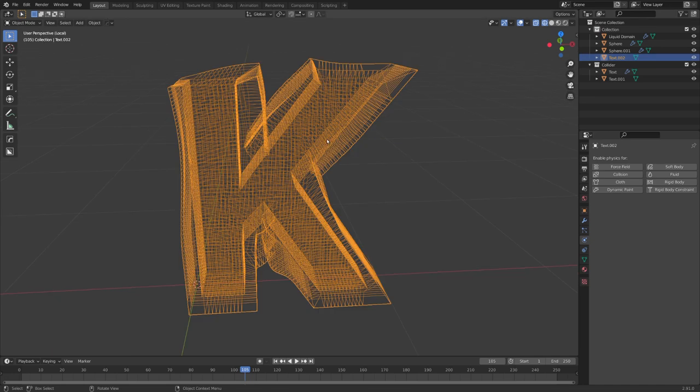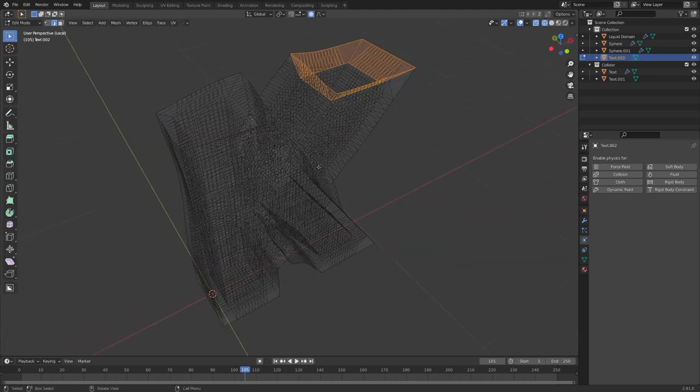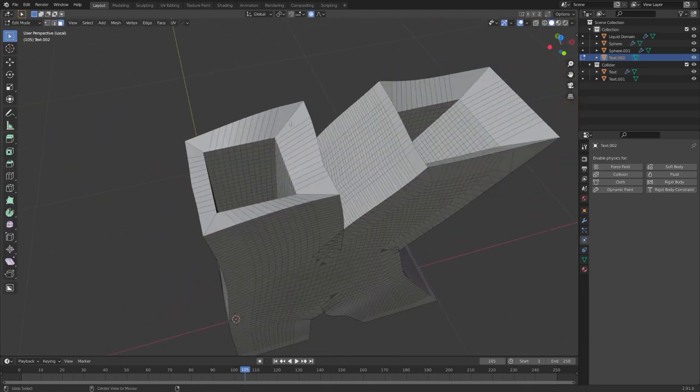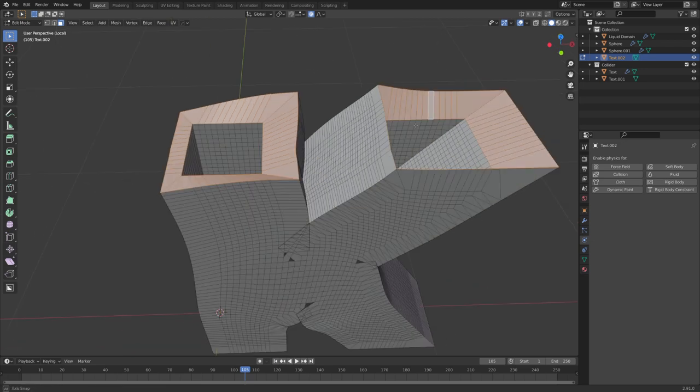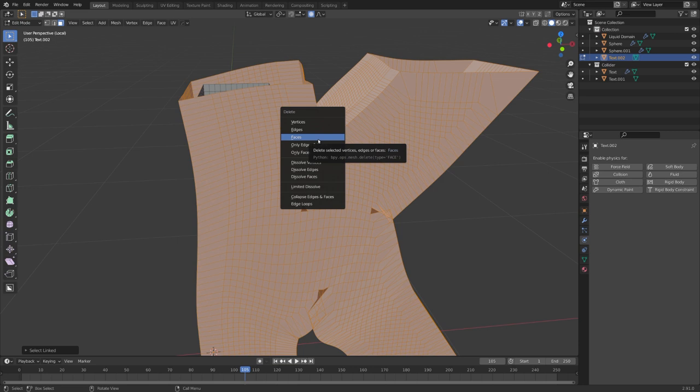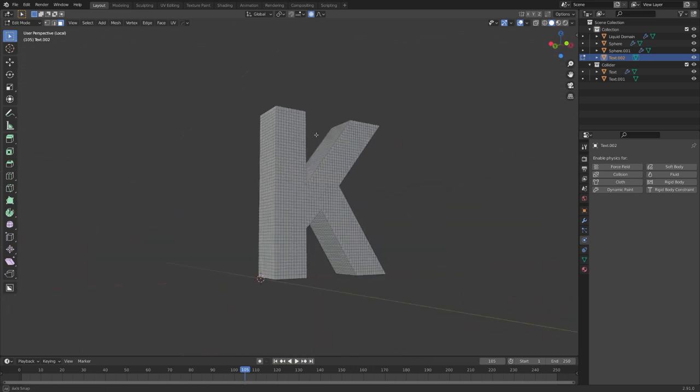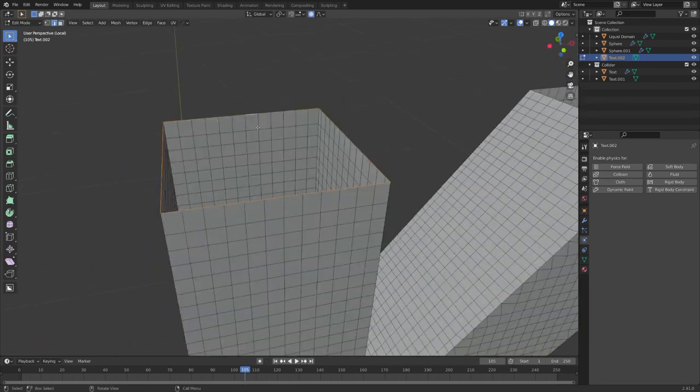With slash, we can isolate the geometry. And now in edit mode, we can select this as well as this face loop, delete it. And with L, select all of the outer geometry. We are now left with our original K.